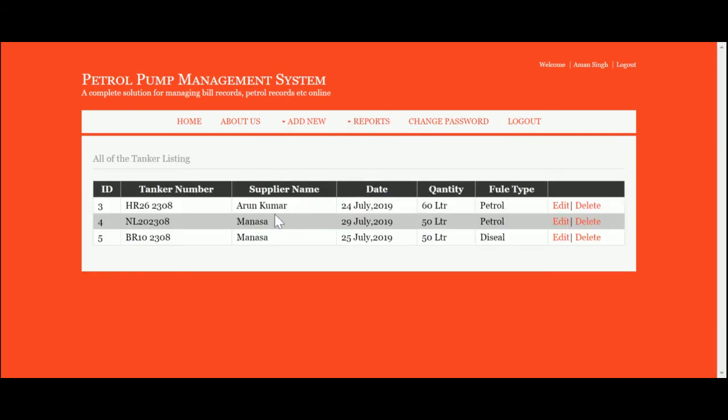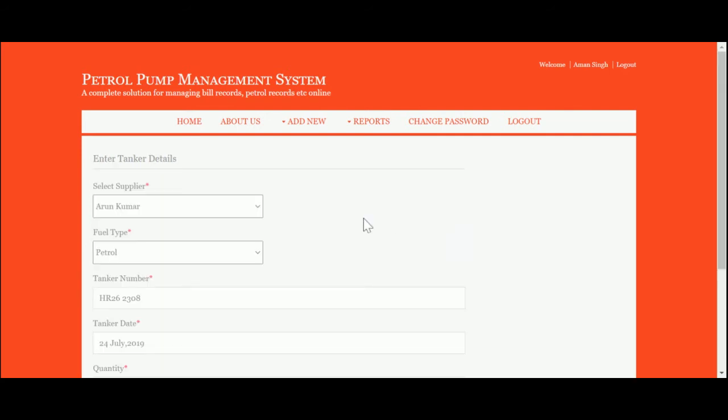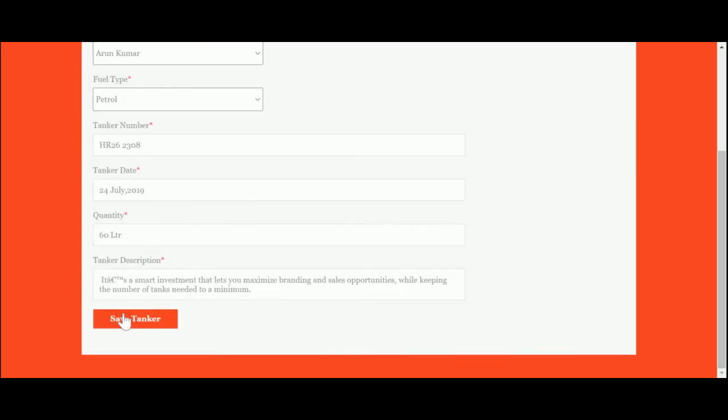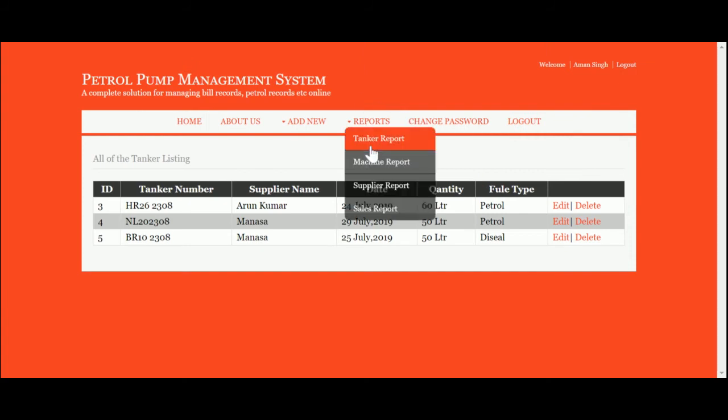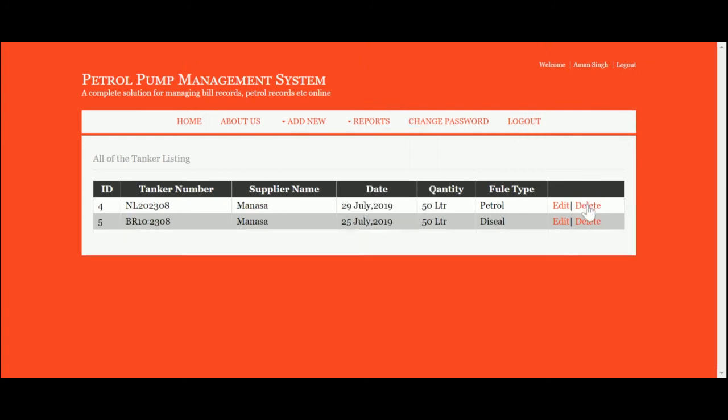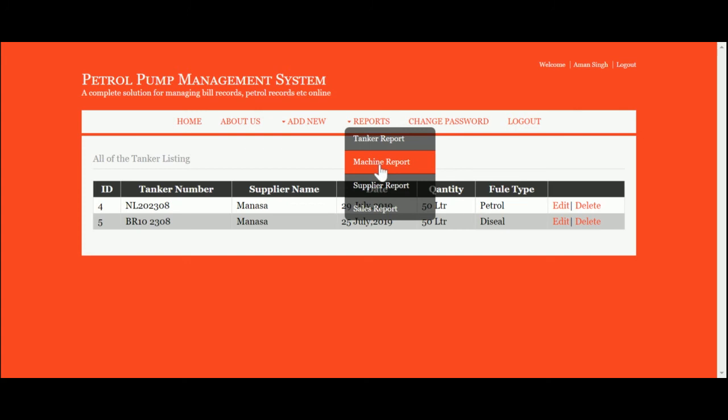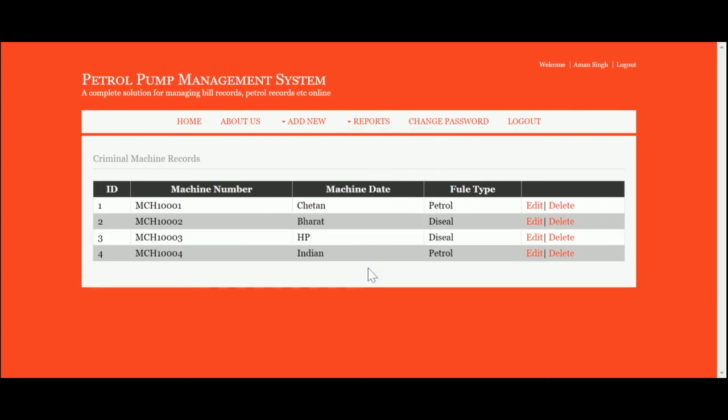These are all the reports. Here you can see the Tanker Report—you can edit and update the information, and you can also delete it. That tanker has been deleted. This is the Machine Report—all the machines you have added will be displayed here. This information is coming from the database and you can edit and update the information.